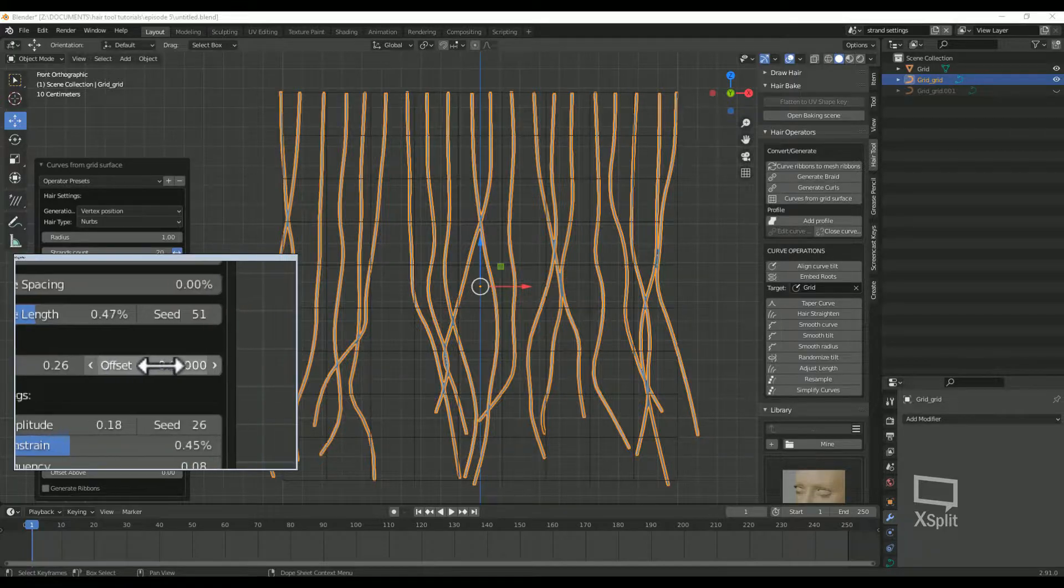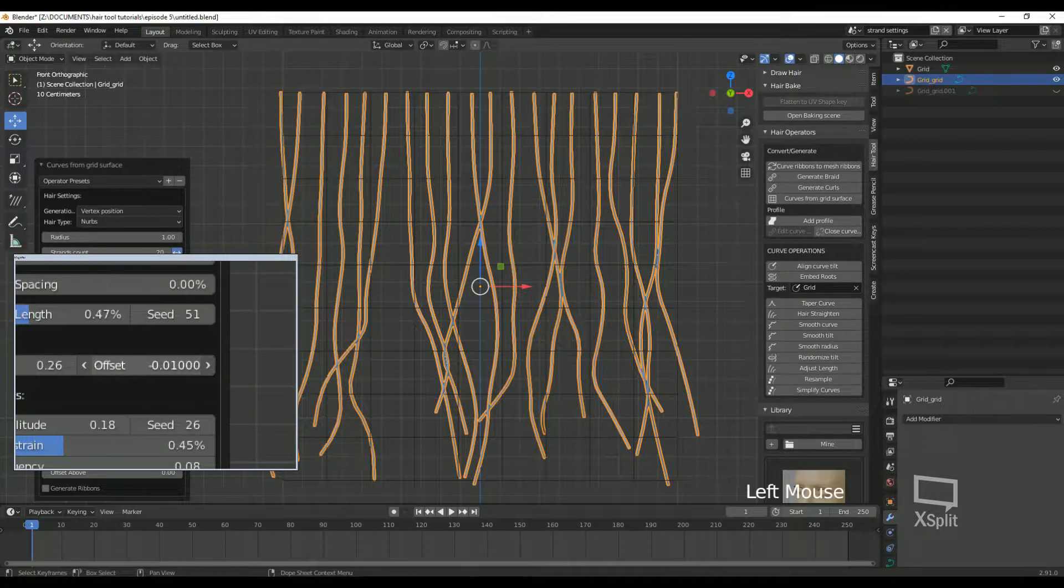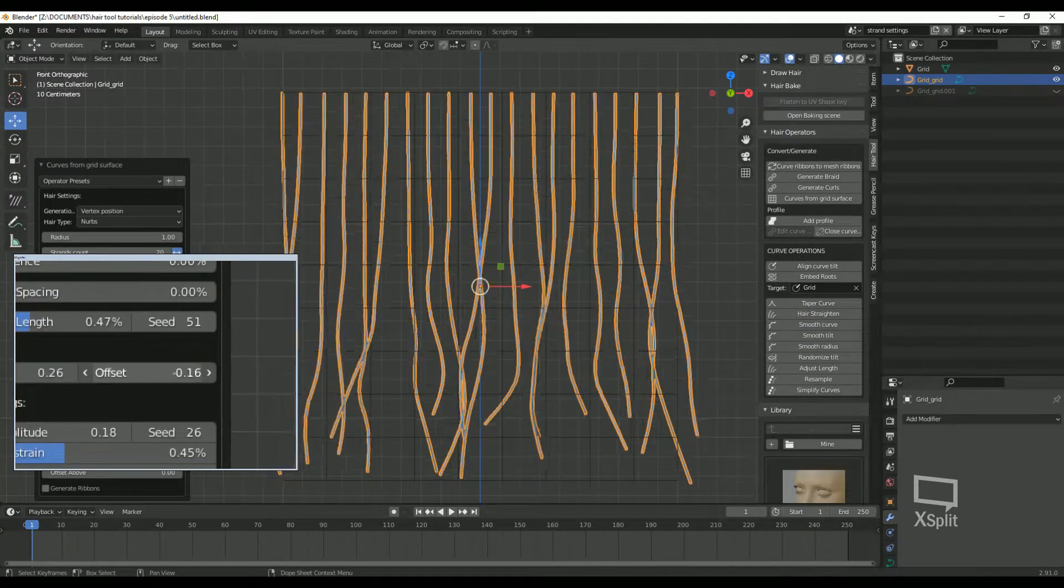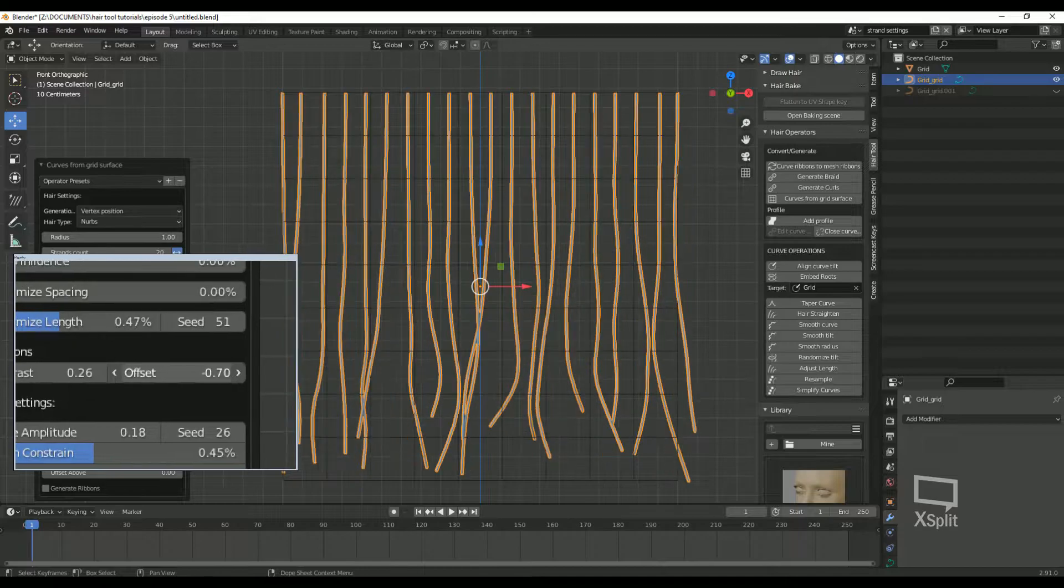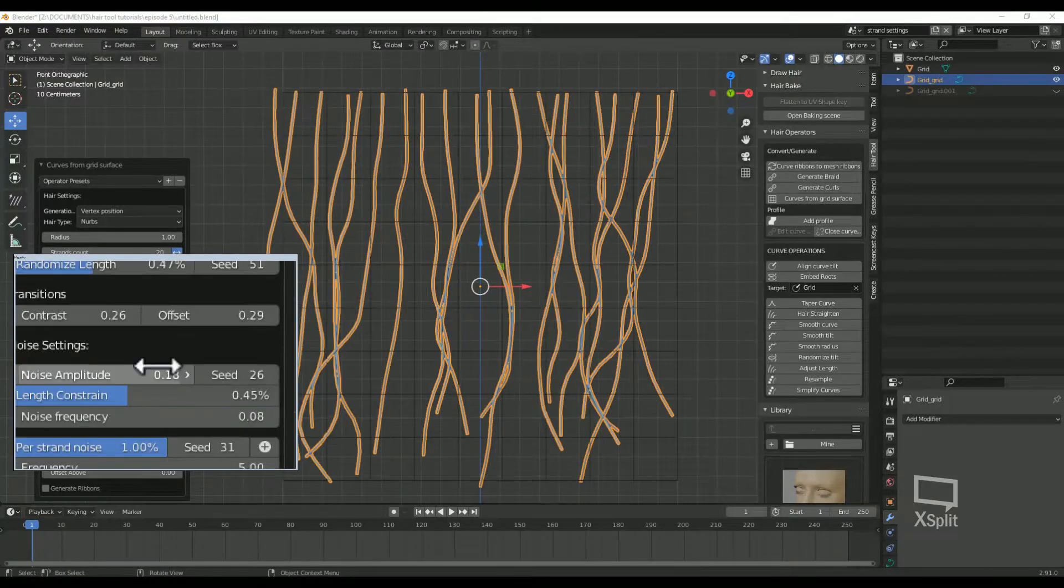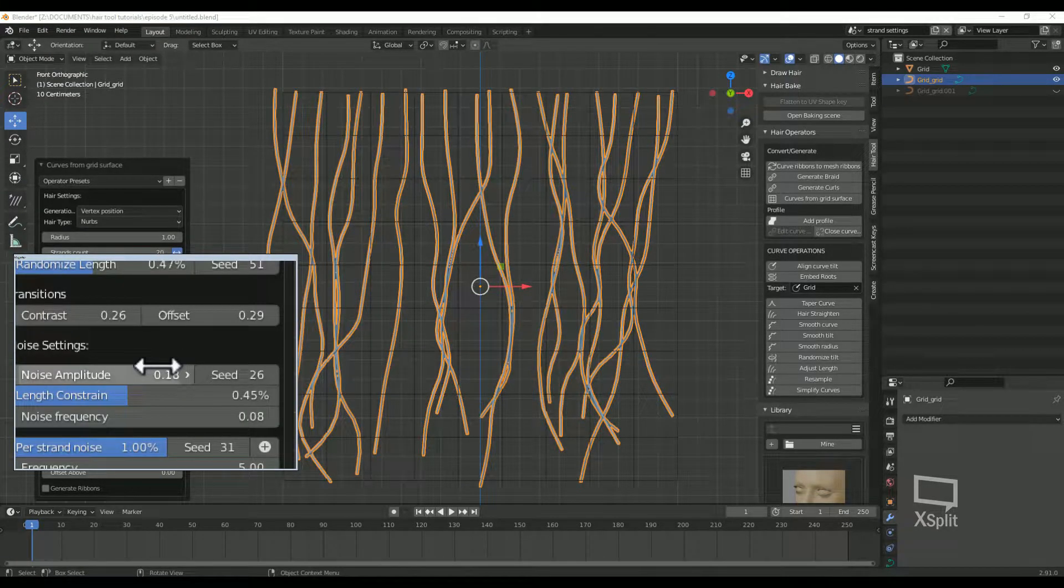Contrast offset: this will offset the noise influence either more towards the root or the tip of the strand.